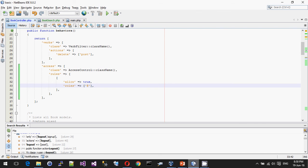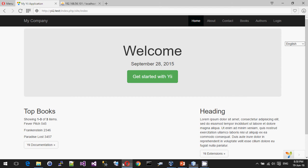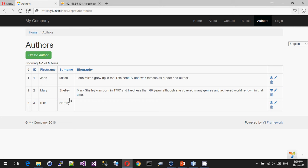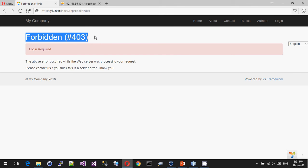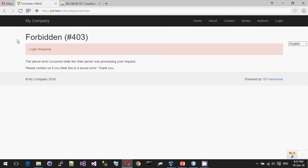So here we go back to our application now. If I try and click on authors, that's fine because I haven't changed authors, but if I try and click on books, it's going to tell me that I'm not allowed.